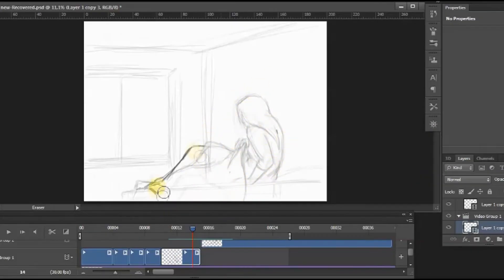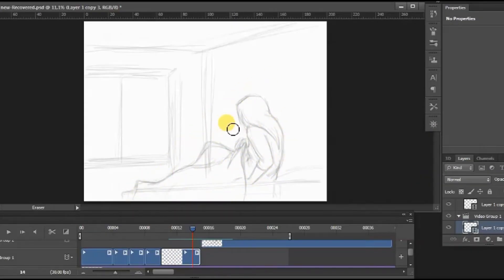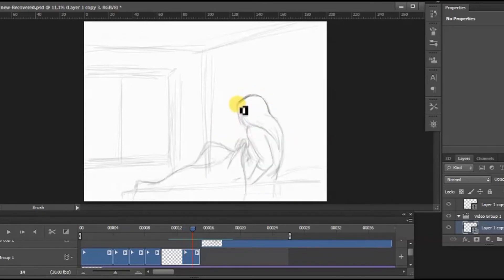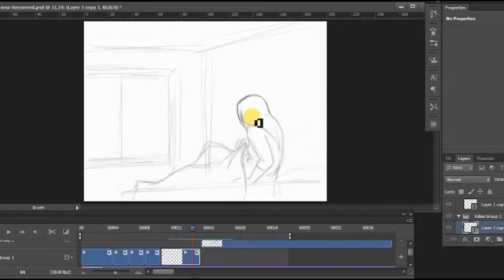And so this is it — it isn't as complicated as you may think. Everything else is just a matter of time and technique. Drawing filler frames might not seem as fun and creative as drawing keyframes, but it is still necessary to make your animation look nice.